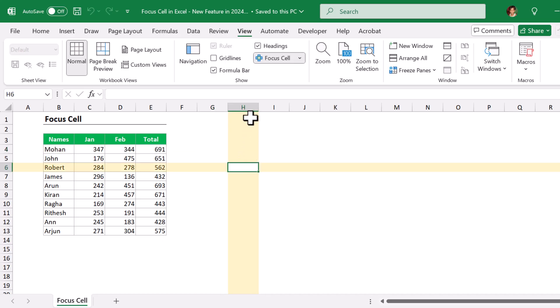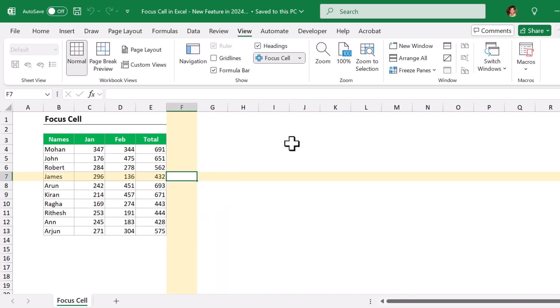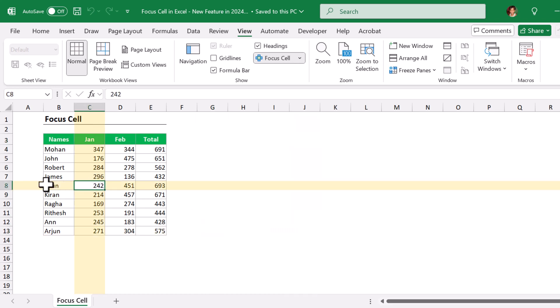It automatically identifies and highlights the entire respective row and column like this. You can also change the highlight color.